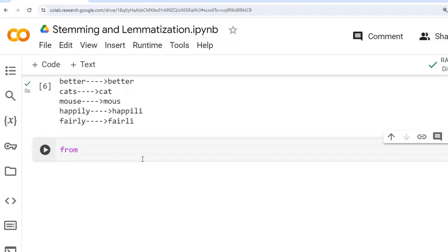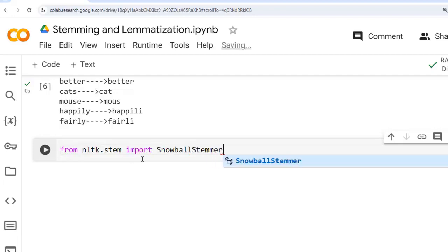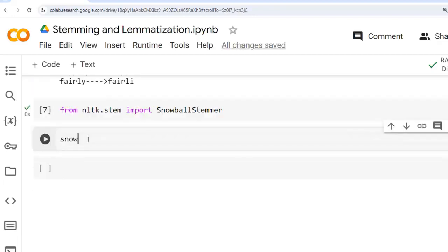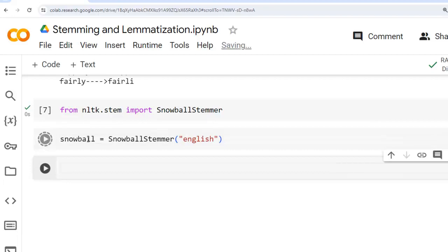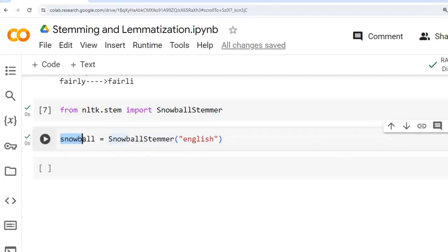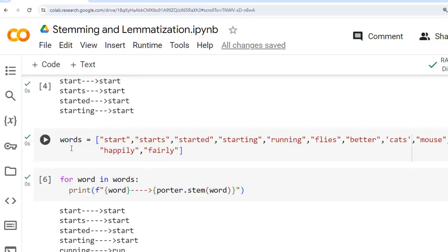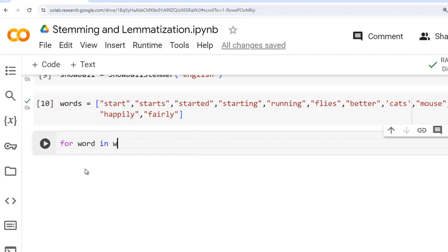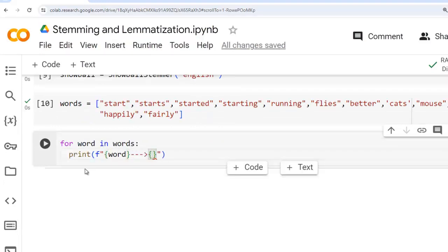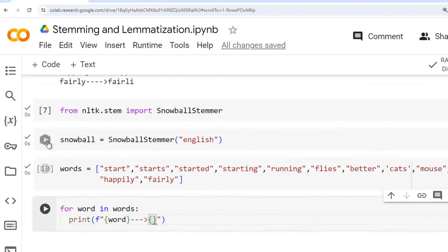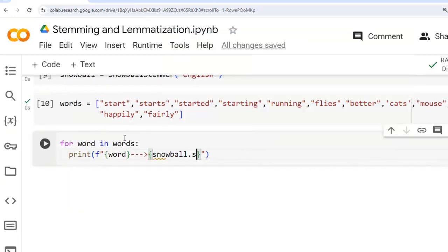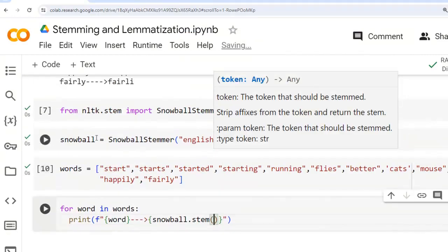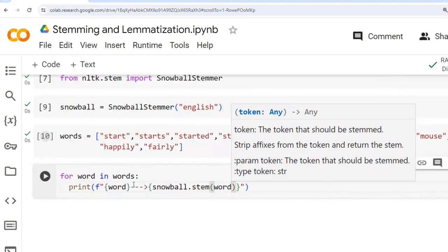The choice of a specific stemming algorithm depends on the requirements and the characteristics of the text data being processed. To use the Snowball Stemmer, we again import from nltk.stem, this time importing SnowballStemmer. Let's execute this cell. Now let's create an instance of SnowballStemmer and specify English as the language. We have successfully created an instance of the Snowball Stemmer. Now let's use the same words we used for Porter Stemmer.